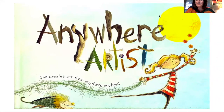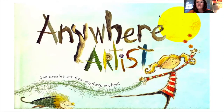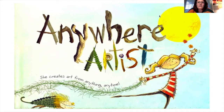Hey guys, it's Ms. Brookshire. I hope you're doing well. I miss you so much. Today you're gonna get your next assignment. Y'all did such a great job on the Color Wheels — I know everyone has enjoyed seeing them on Facebook. So today I'm gonna read you a story called The Anywhere Artist and then I'm gonna explain the project.